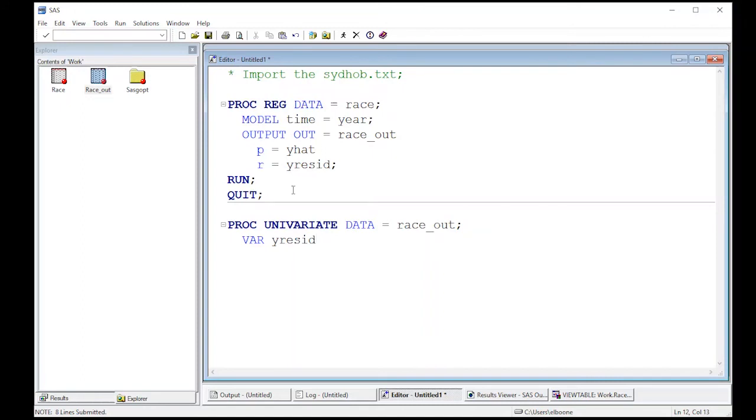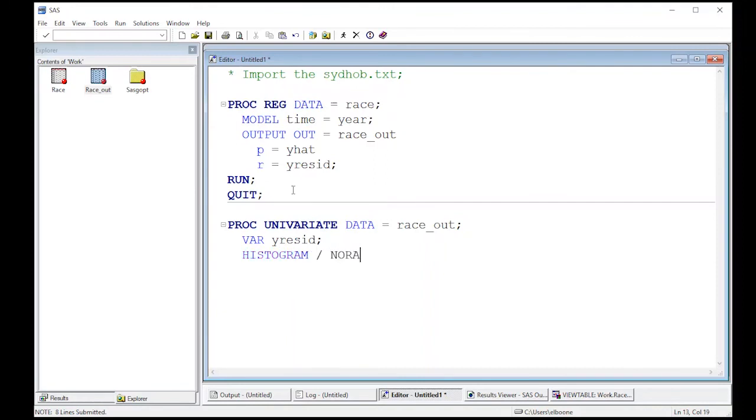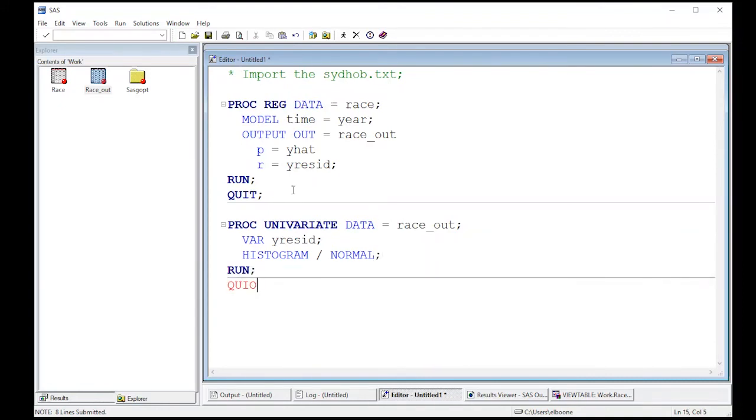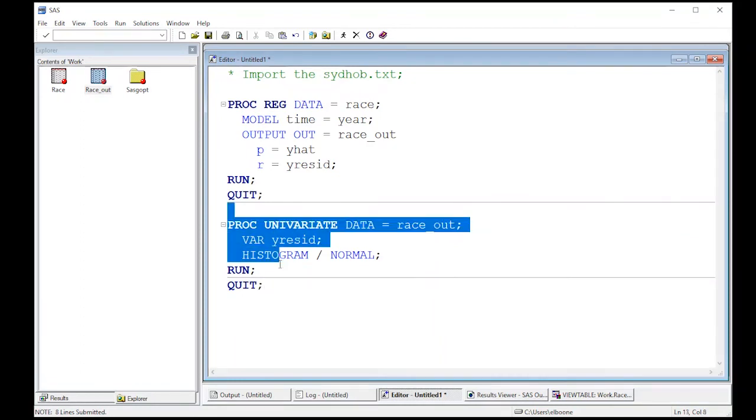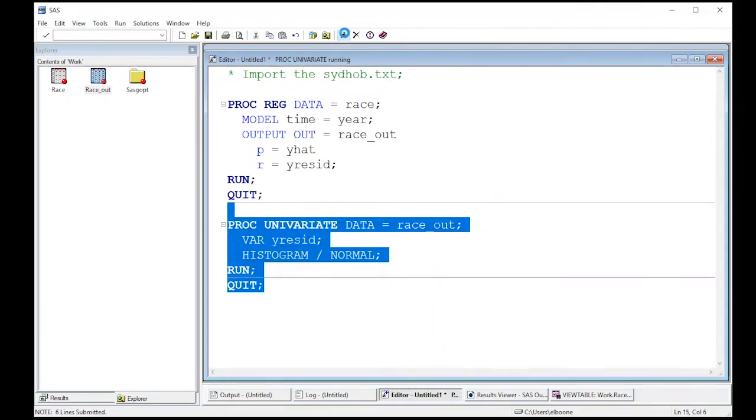Let's see, what else did I put in here? I had, what if I wanted a histogram and then put slash normal and that should put a normal curve on it. And then I'm going to run it. And I'm going to also put a quit because just make sure everything closes out nicely. So let's run this here real quick.